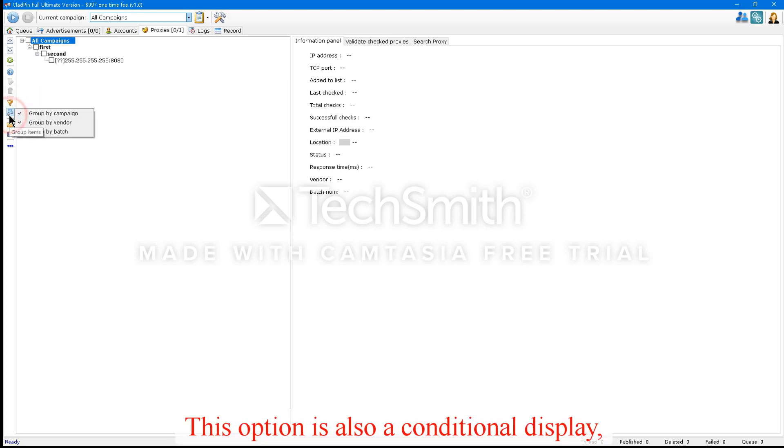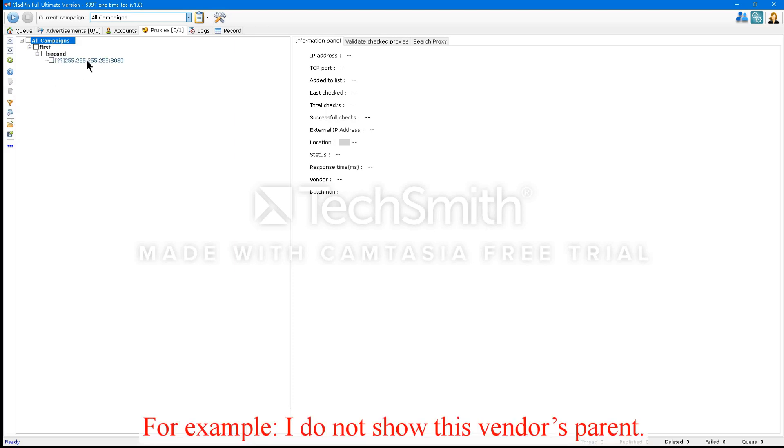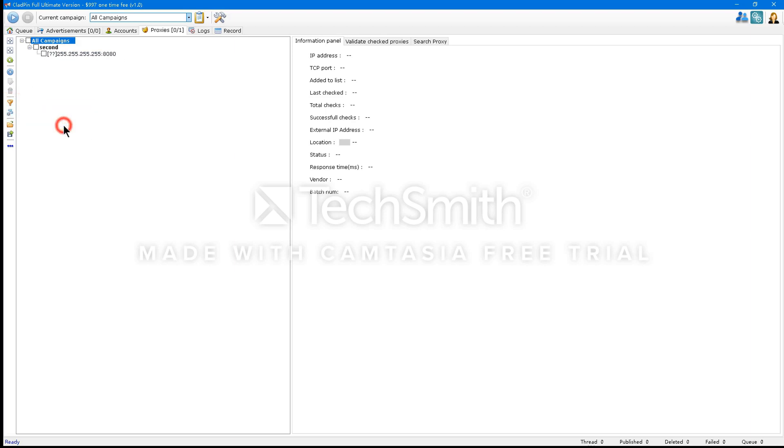This option is also a conditional display. It shows its parent. For example, I do not show the vendor's parent. We'll restore it.